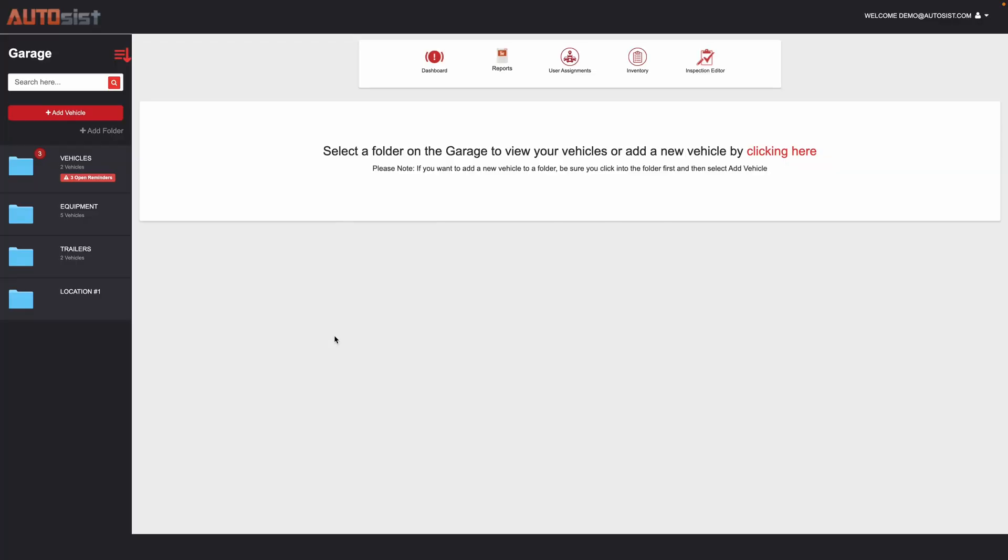Greetings. Today's video is demonstrating how the service and maintenance section works within the Autosys platform.